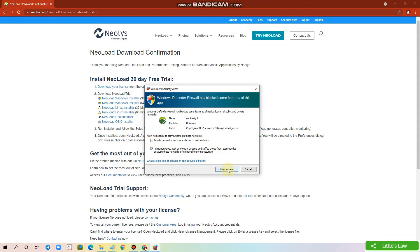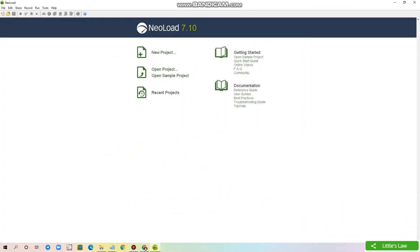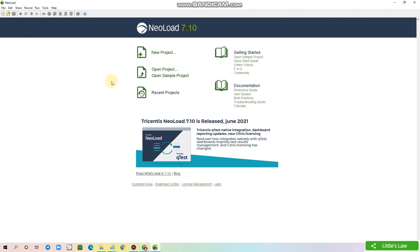Now let's click Allow Access to enable the firewall. So now we have successfully downloaded and installed Neoload 7.1.0.